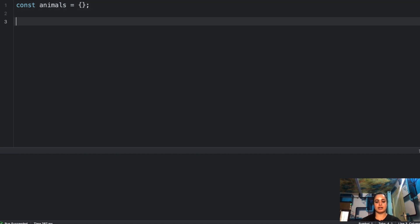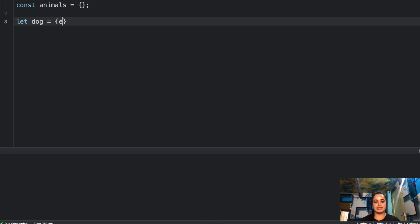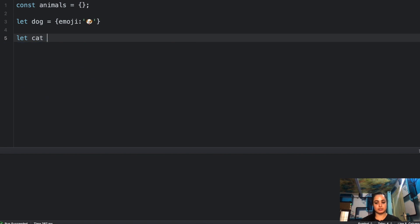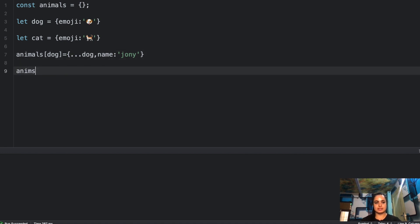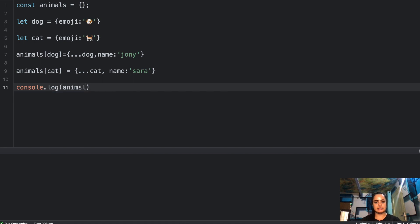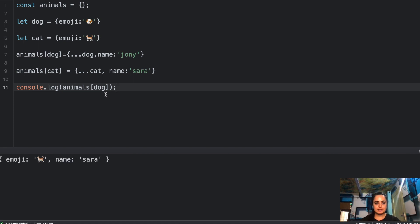Moving on to the third question. We have this `animals` object which is blank right now. We have another object `dog` with an emoji, and another object `cat` with another emoji. Now I assign `animals[dog]` spreading the dog's properties in, along with a `name` of 'johnny'. The same for `cat` — spreading cat's properties with a `name` of 'sarah'. If I console log `animals[dog]`, what is the answer? If I run this, I get the cat's emoji and the name 'sarah'.